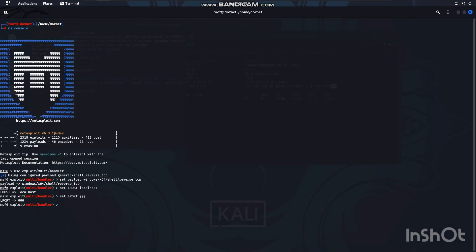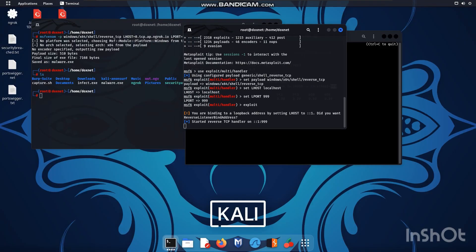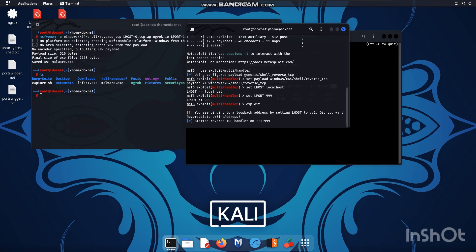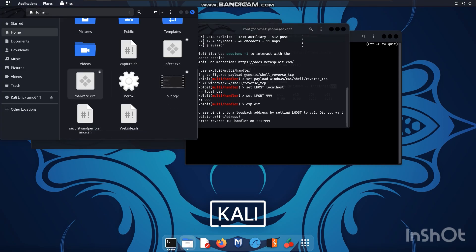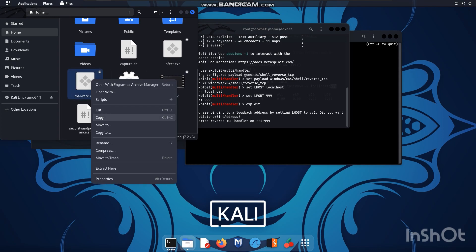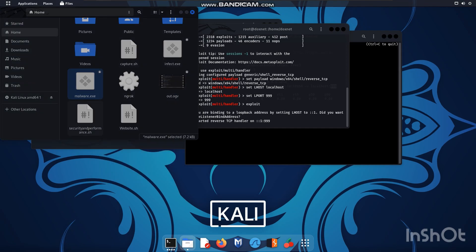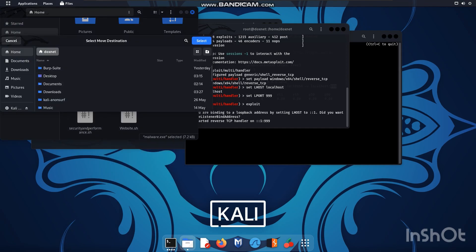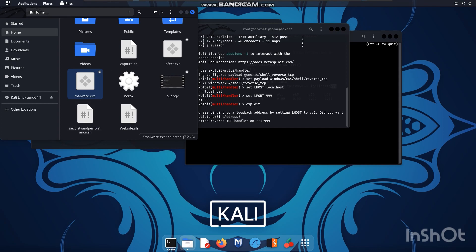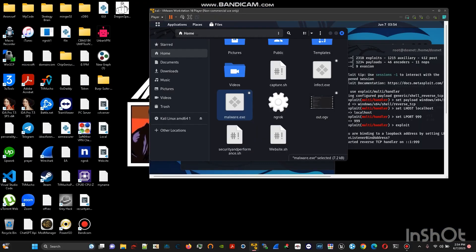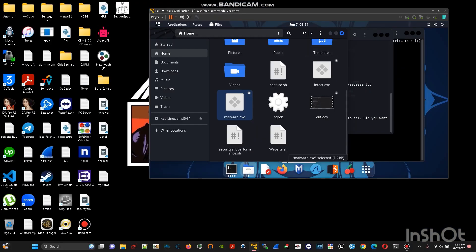Now you just need to run exploit and then you send the malware over. It's up to you how you send it but for educational purposes only I will send this to my Windows machine by the virtual machine as you can see here.